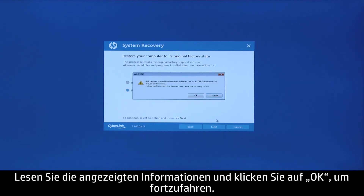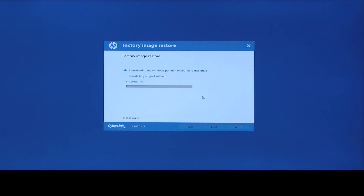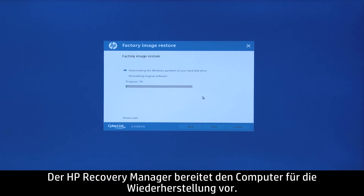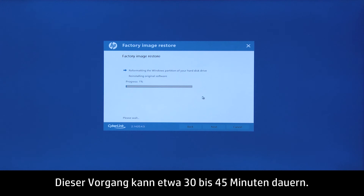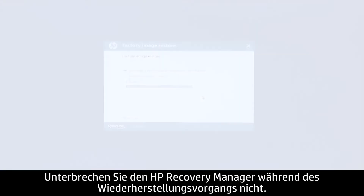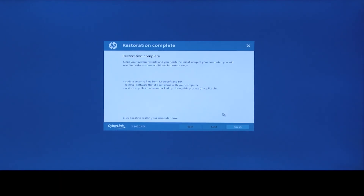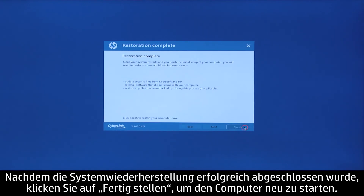Read the on-screen information, and then click OK to continue. HP Recovery Manager prepares the computer for recovery. This process can take as long as 30 to 45 minutes. Do not interrupt HP Recovery Manager during the recovery process. When the system recovery is complete, click Finish to restart the computer.